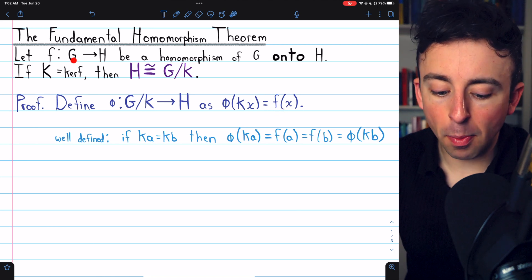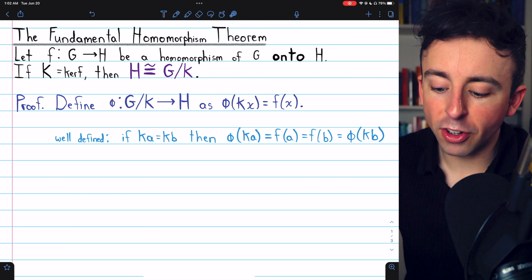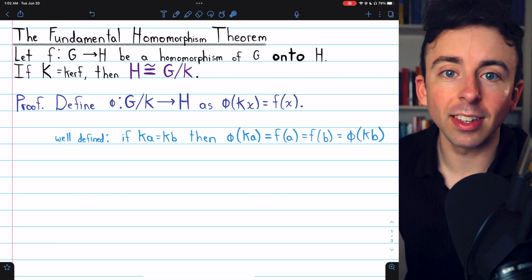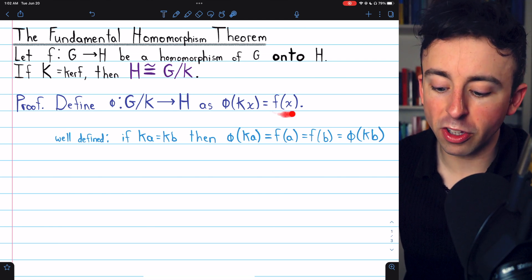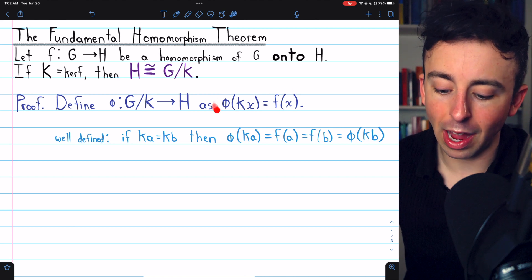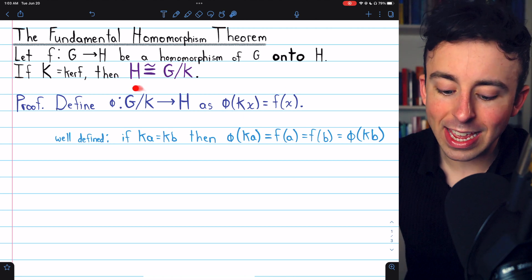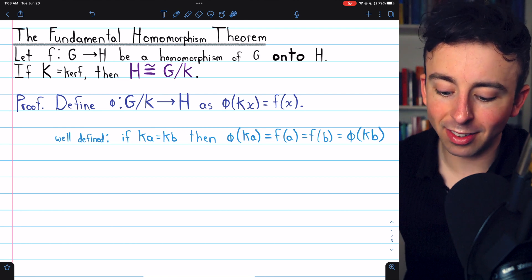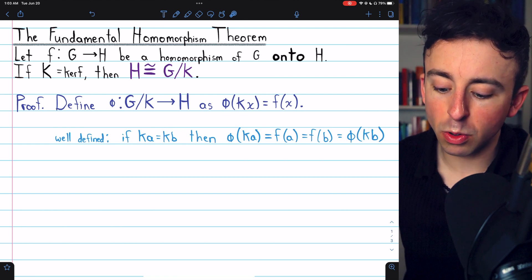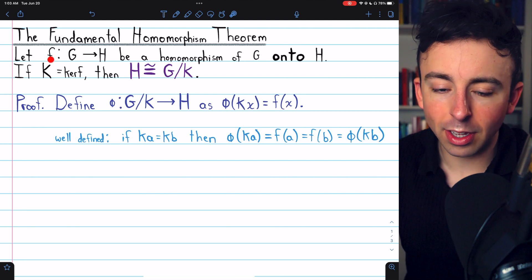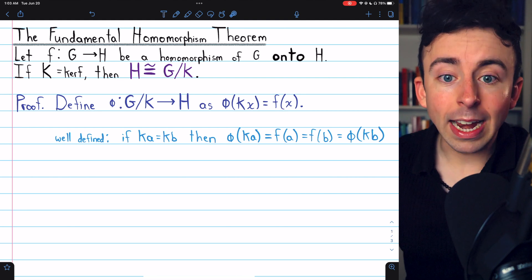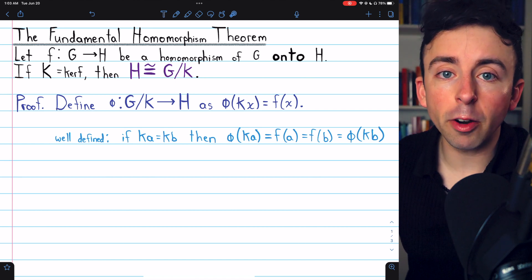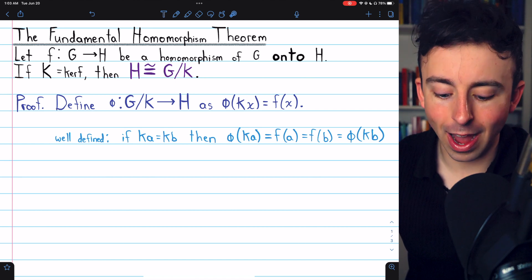Remember that F is a homomorphism of G onto H, which is granted to us in the hypothesis of the theorem, and we're using that in the definition of our function phi. Take any element from the quotient group — those elements have the form KX. Phi of KX is equal to the image of X under this homomorphism F. Now, because cosets have multiple representations, we do need to verify that our function is well-defined.